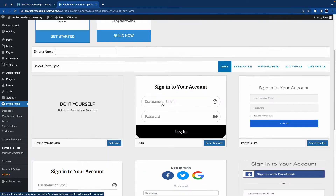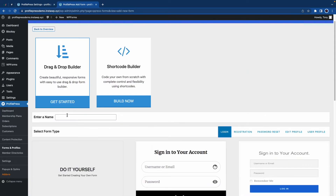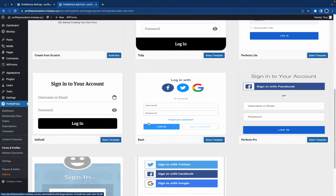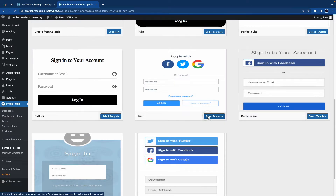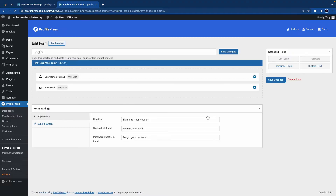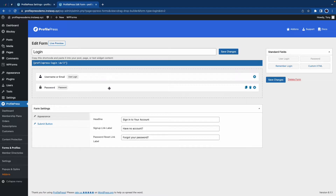I think this one is fine, but first we'll need to give it a name. So let's call this Login and we'll go back down. We'll click on Select Template. And now we can go ahead and customize the form. We have two fields here, which could be rearranged since this is a drag and drop interface.